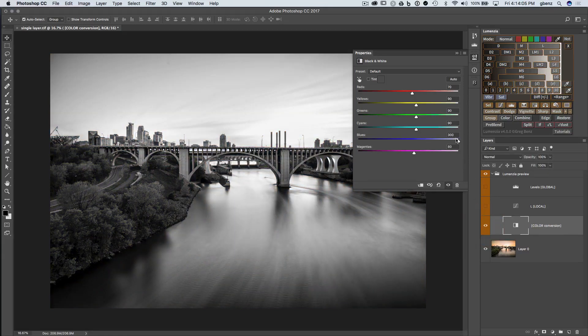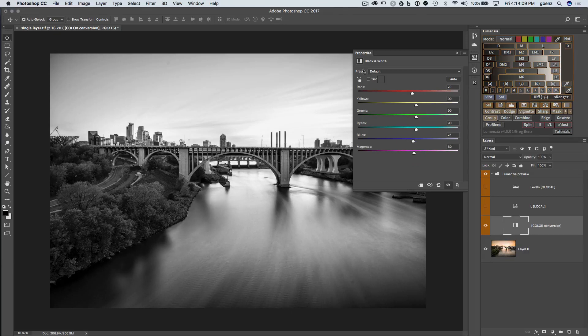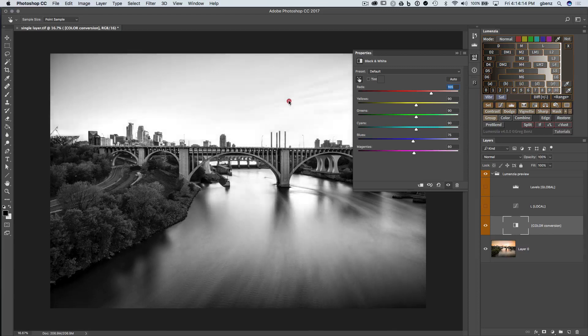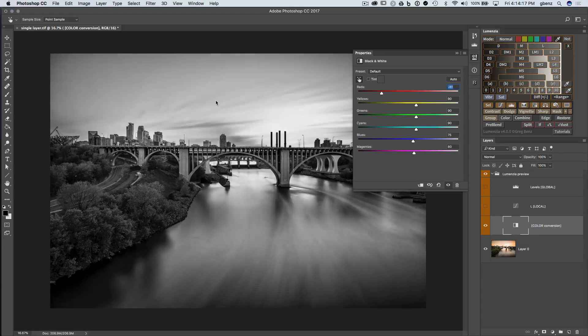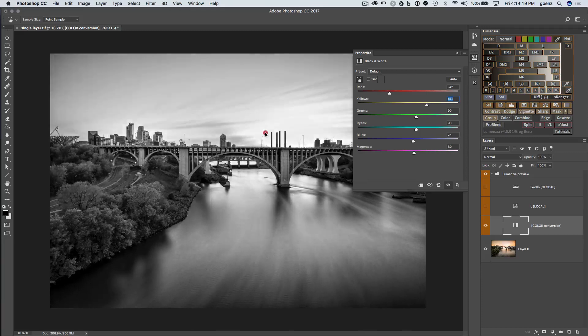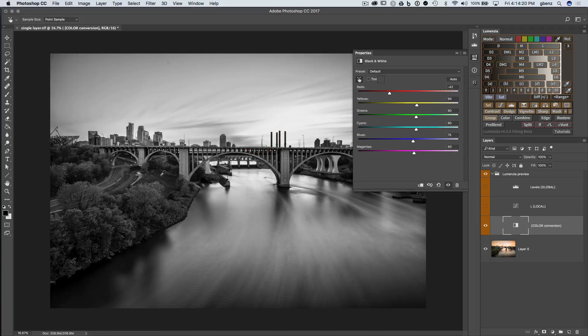So I showed you how you can adjust that slider directly. Another way to work with it is to turn on the targeted adjustment tool. And now you can interactively click on the image. If I click and drag, I can find that area was reds. Or I could try a different area. That's some yellows.